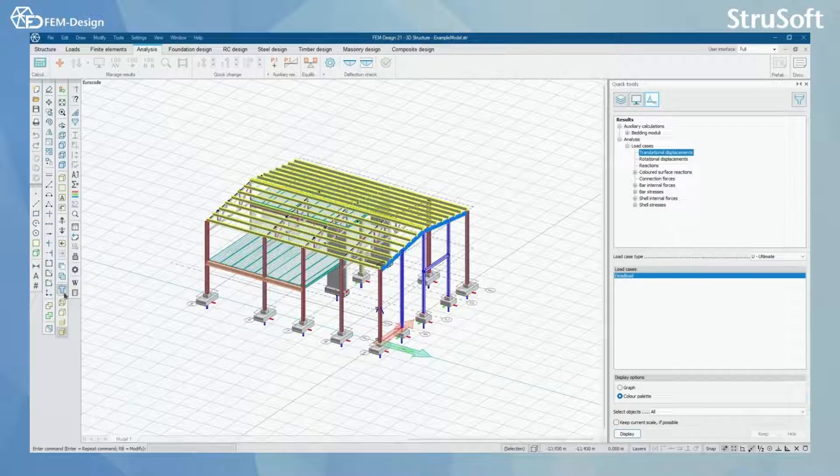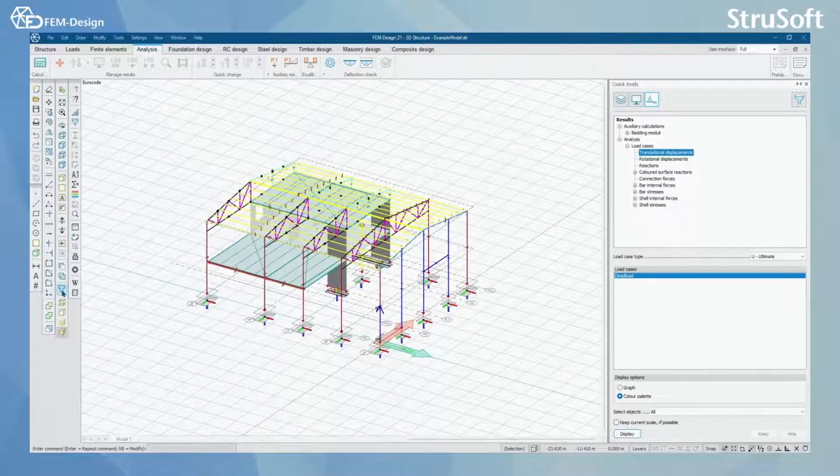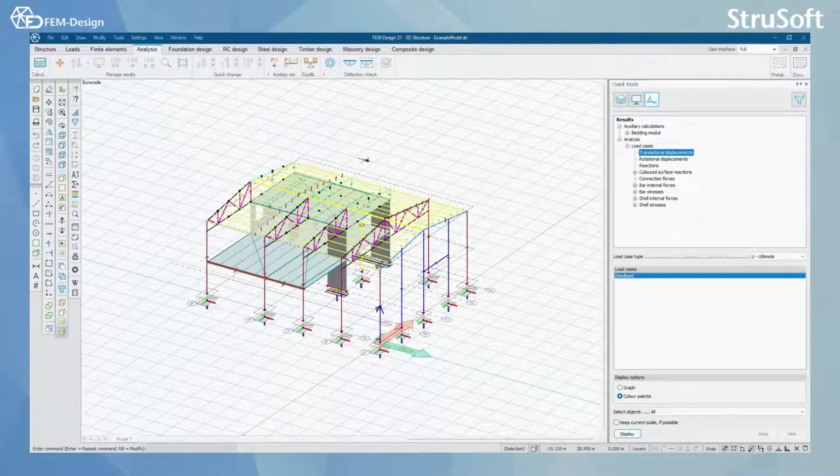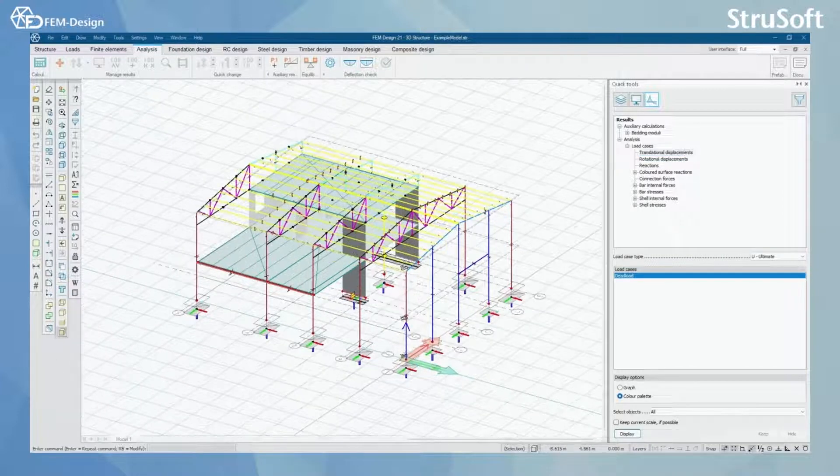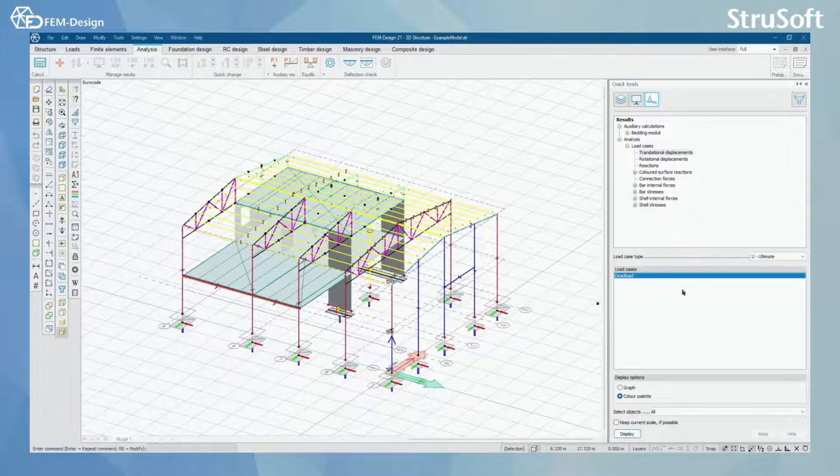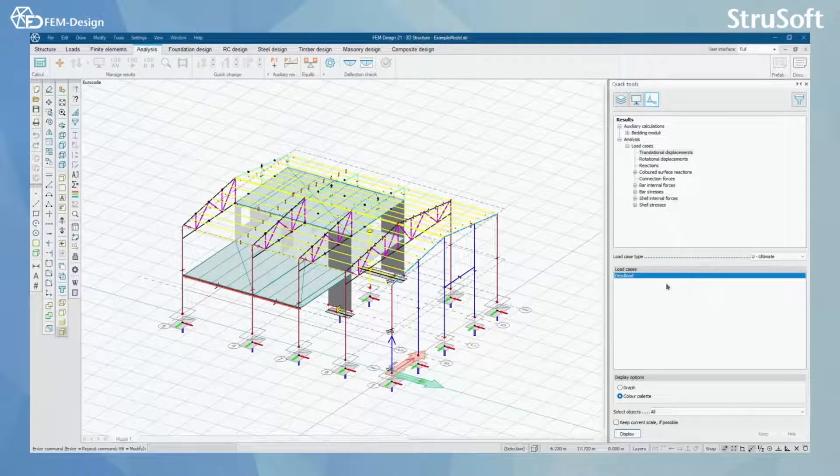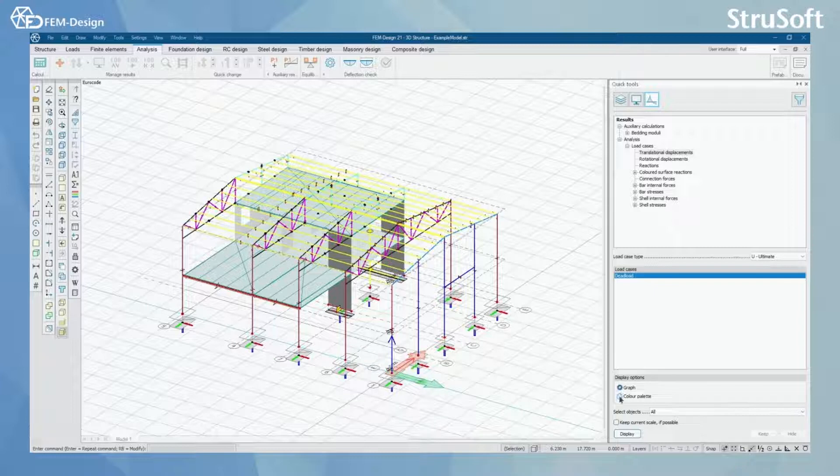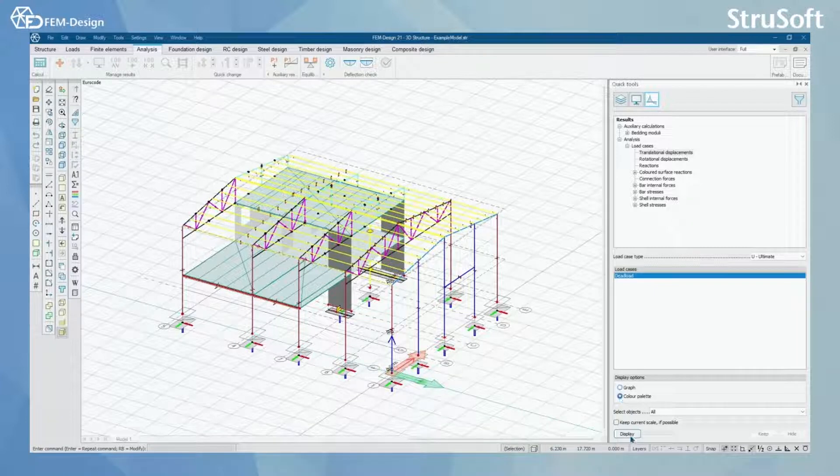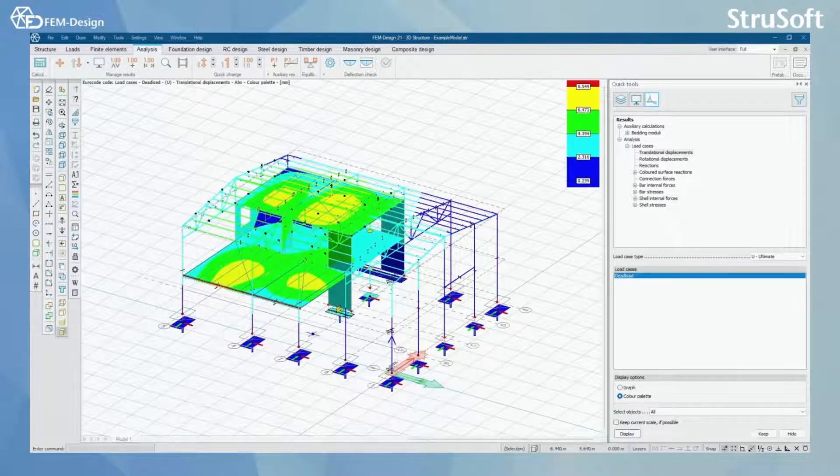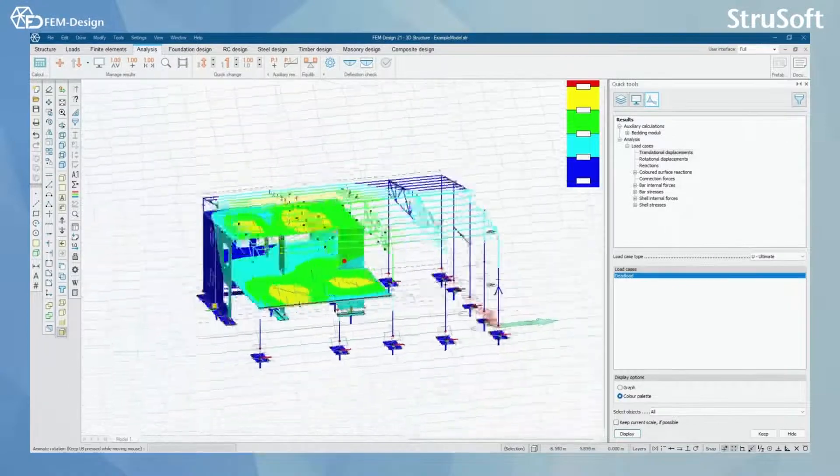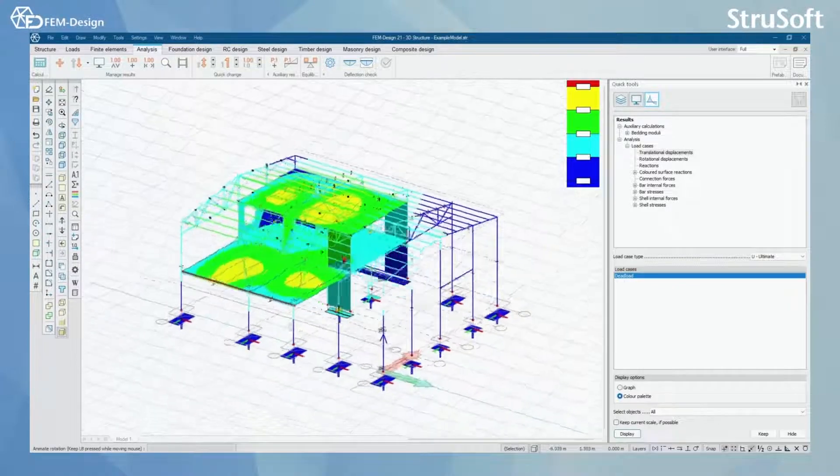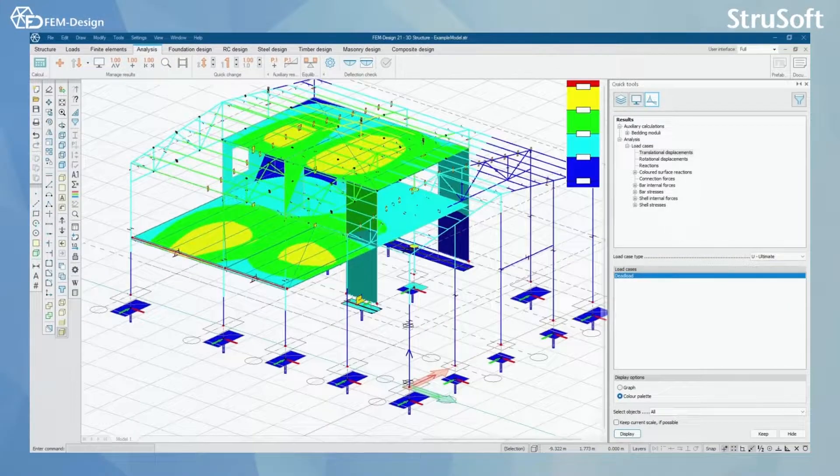For now I'm going to set the BIM model away and I only have the analytical parts in my view. By selecting load case dead load and display options graph or color palette, I'm going to check how well my structure is working currently.